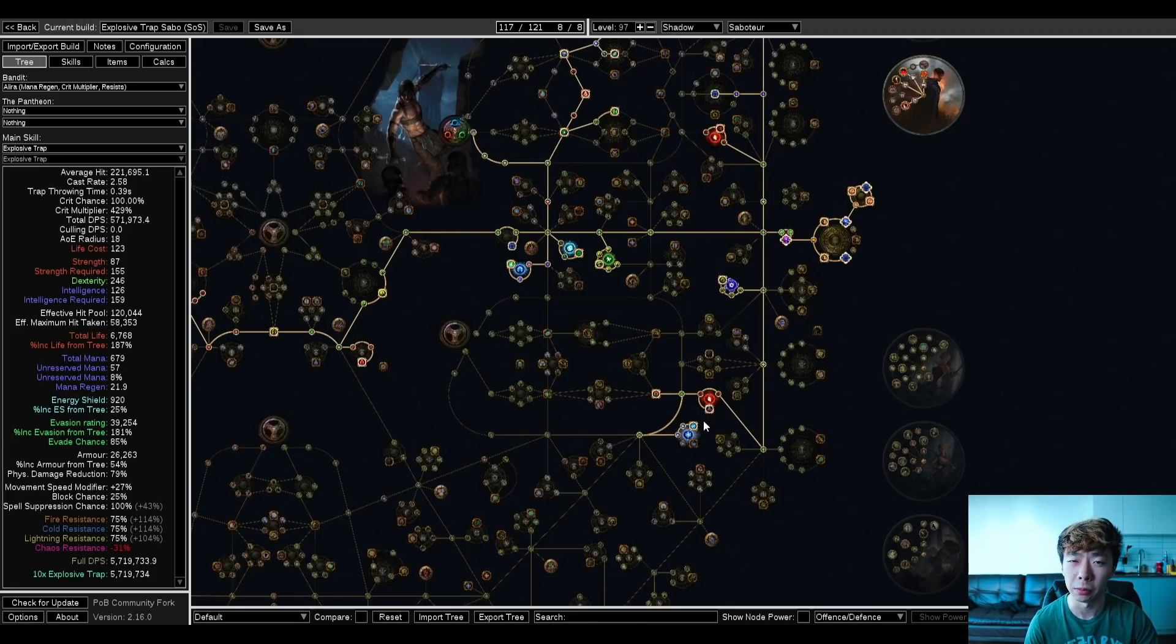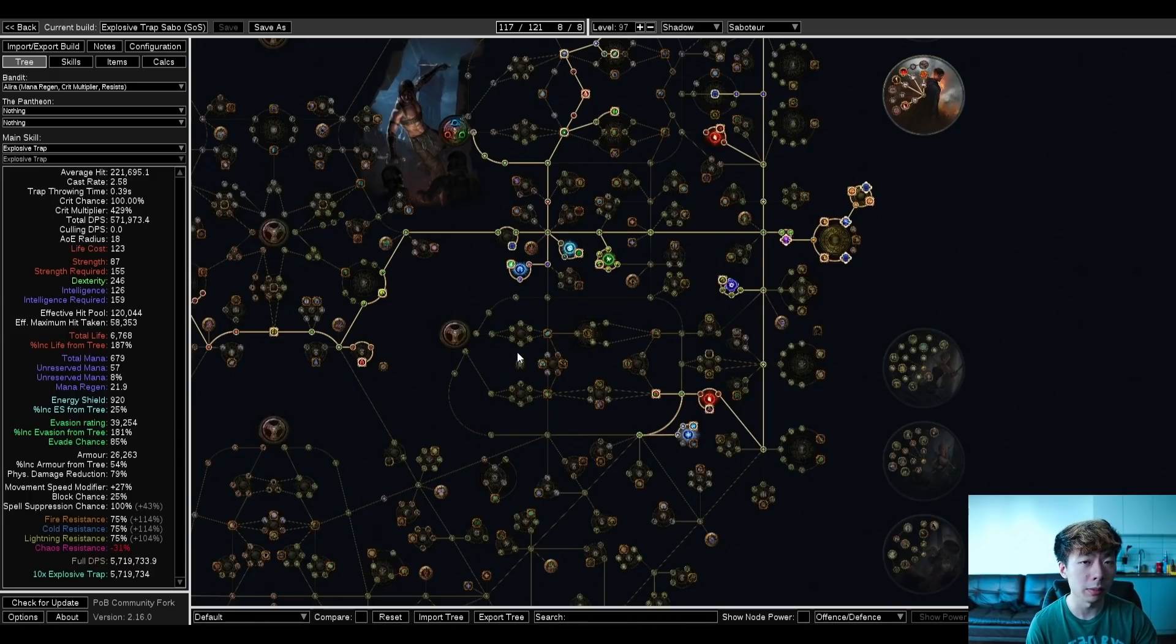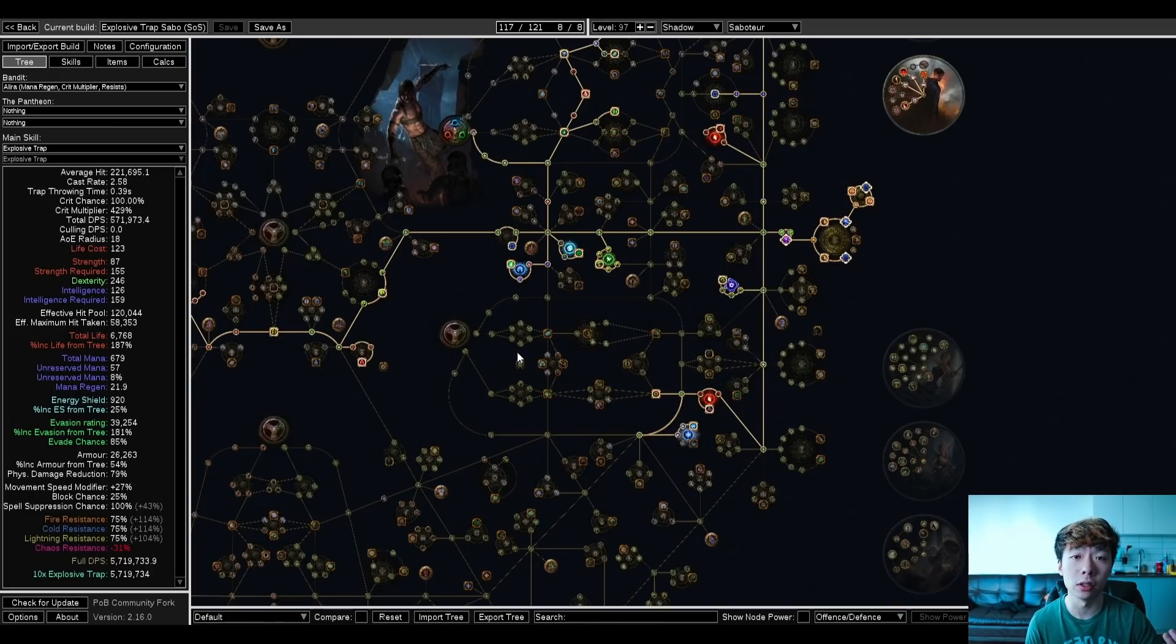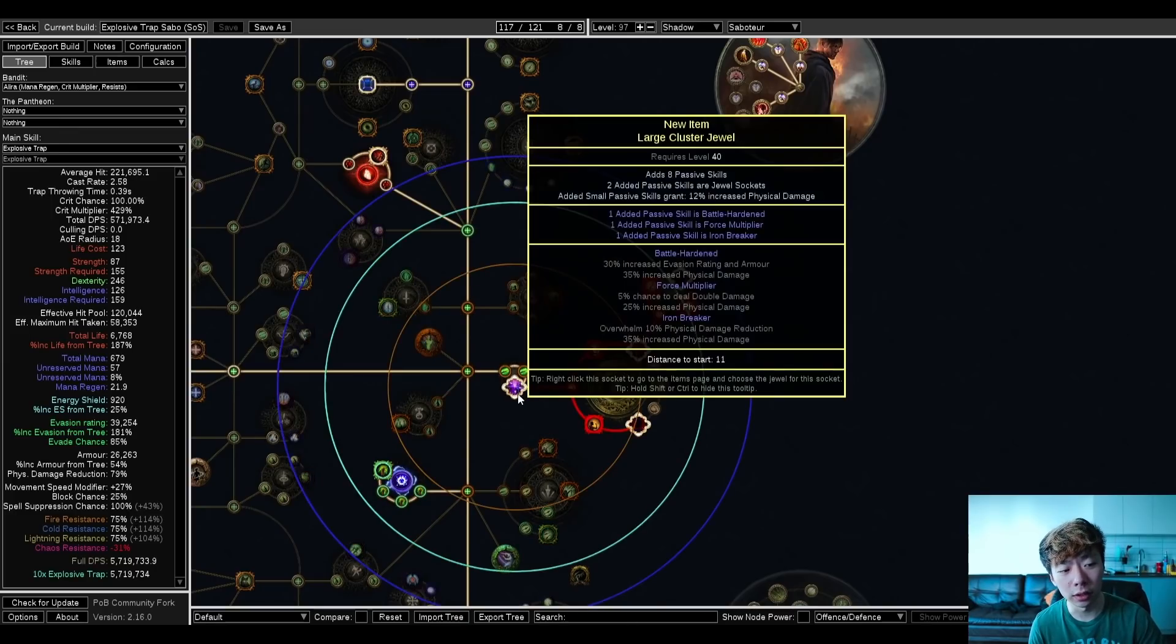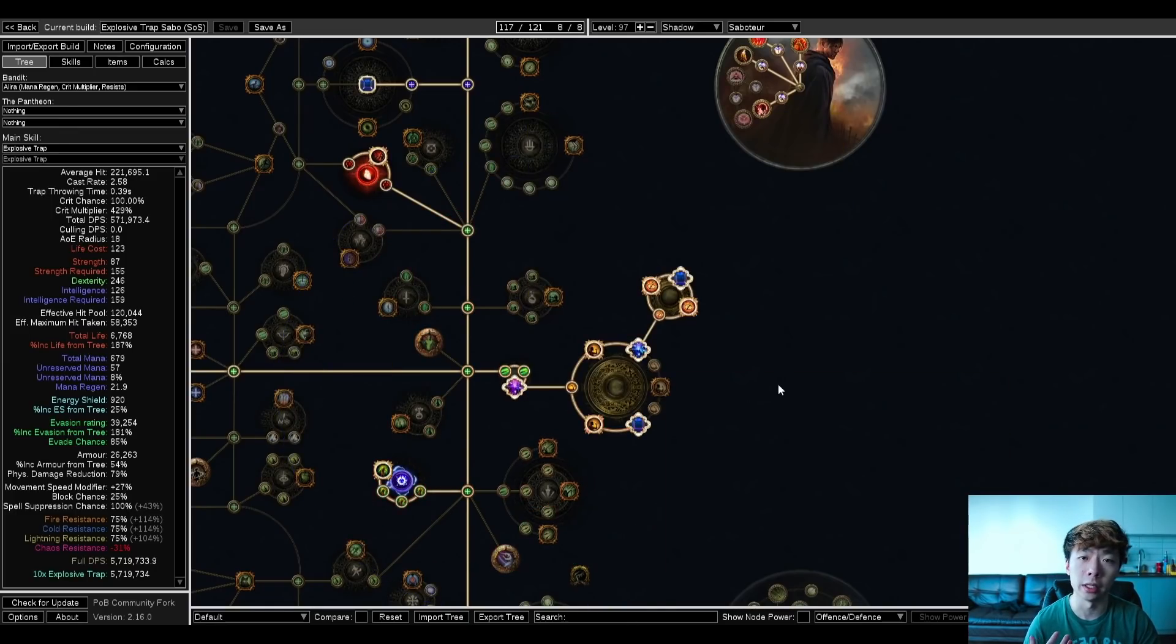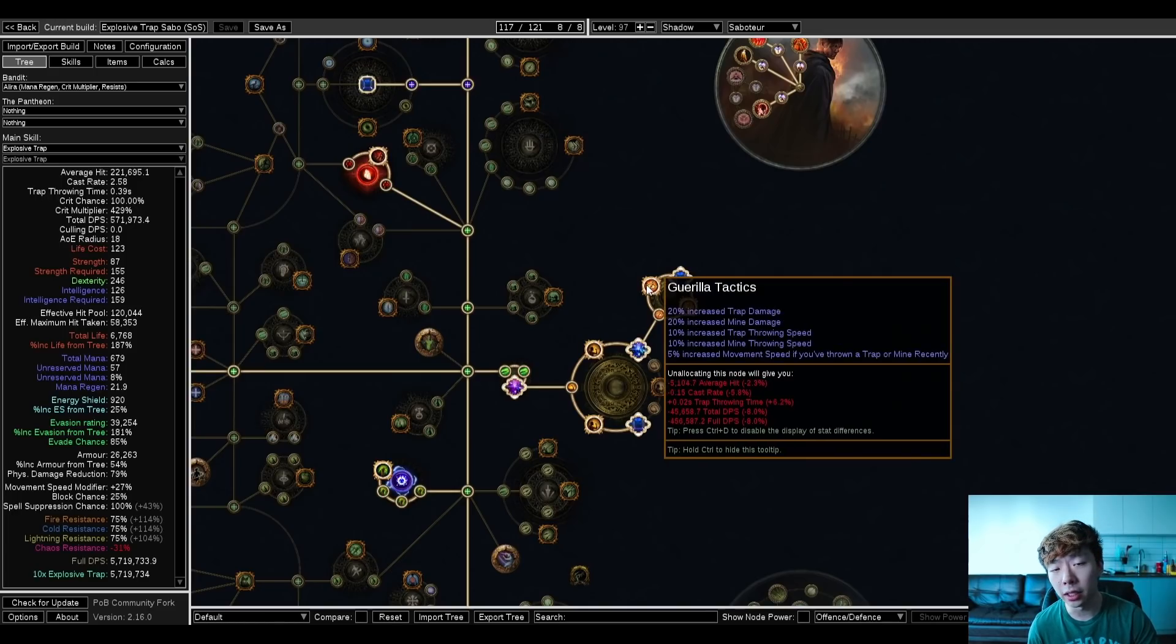I also go for Phys to Cold Conversion because I want to get Brittle. Because I'm not using something like Leadership's Price, I actually need to deal Cold Damage for Brittle to apply. I'm running a single large cluster. This is a Phys cluster, but you have flexibility in terms of running a Fire Cluster as well. And this is a Trap Medium.